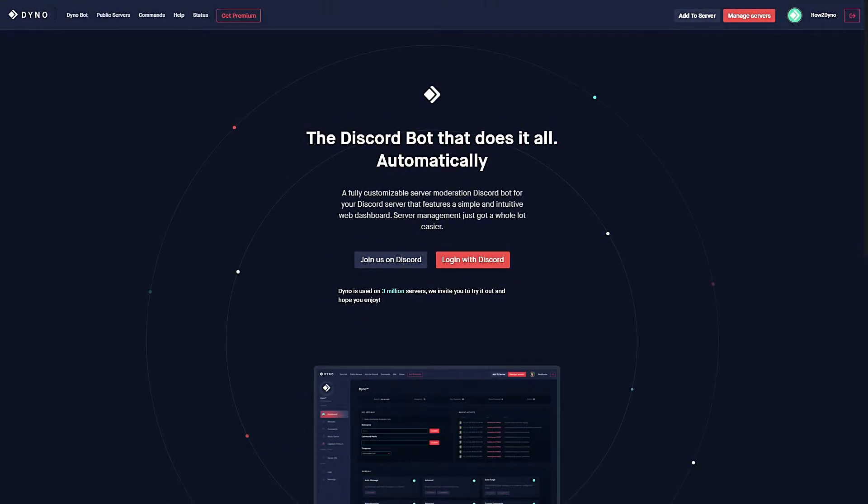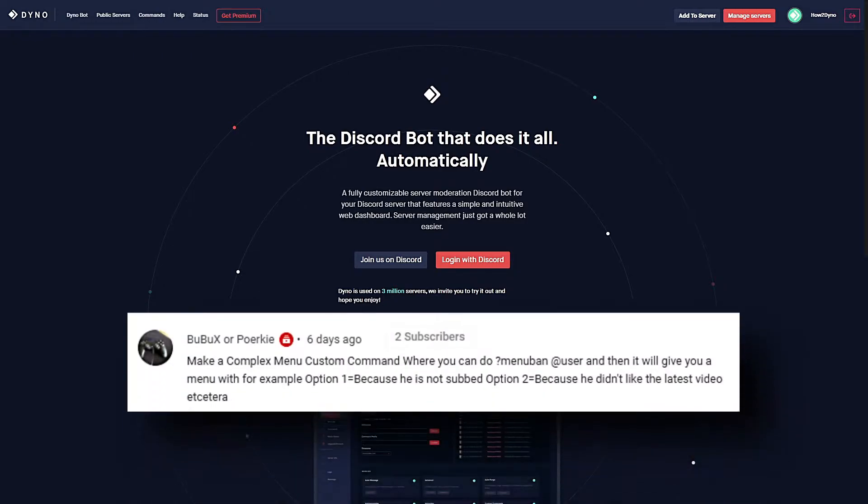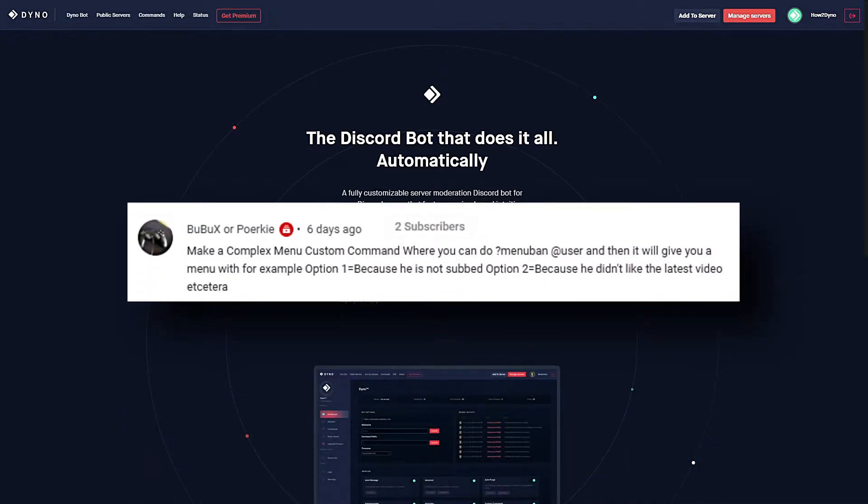Welcome to HowToDyno. Today, I'm going to show you how to create a preset ban response custom command. Shout out to Porky for requesting this video.